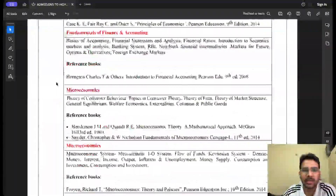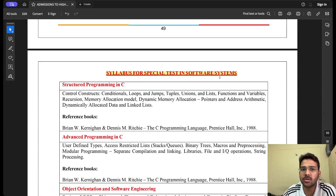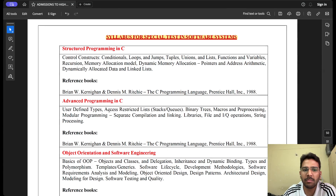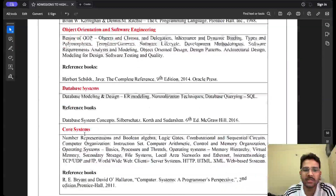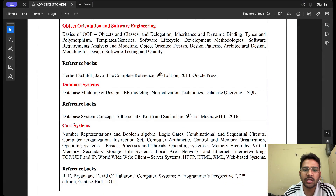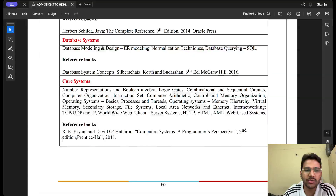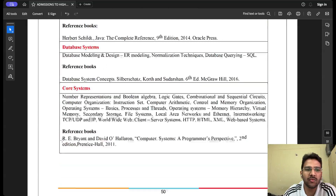For the Software Systems special test, the syllabus includes: structured programming in C, advanced programming in C, object-oriented programming concepts, software engineering, database systems, core systems topics like digital logic, operating systems, computer organization and architecture, computer networks, and web technology. Reference books are also provided in the brochure.